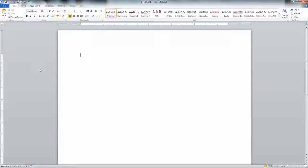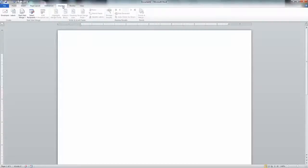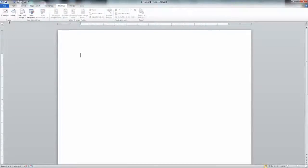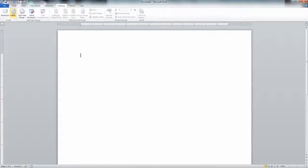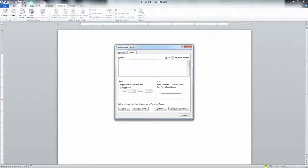Up here in your tab, you're just going to click on Mailings, and then here in the Create section of the ribbon, click Labels. Here's the Envelopes and Labels box that comes up.